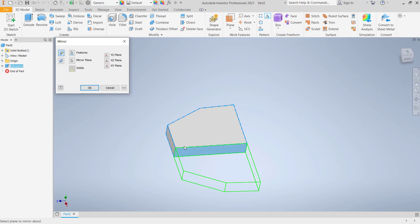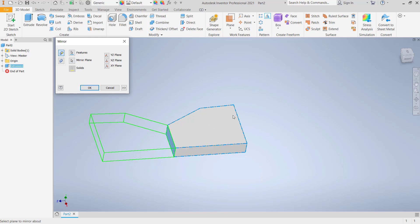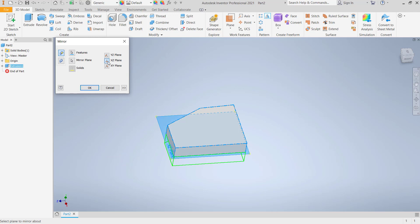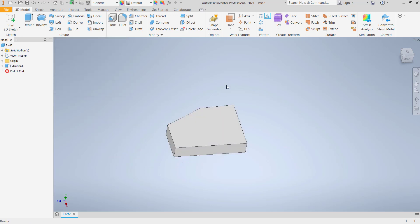Or you can click again the other face like here, or by using axis you can use XY plane, XZ plane, or YZ plane. The other option, we can create new plane. You can click this work plane.